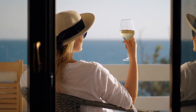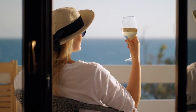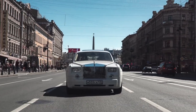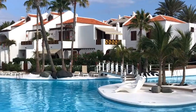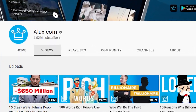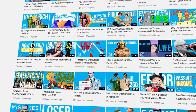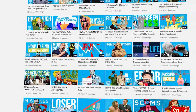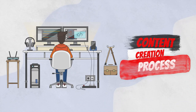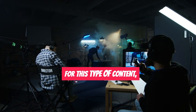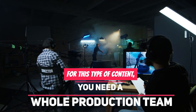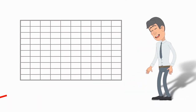Number 1: Luxury Niche. You can start a cash cow channel in the luxury niche. There are hundreds of channels on this topic, but you can divert into subcategories — like luxury cars, houses, or others. Check out the channel 'Alux,' which creates massive content around luxury subjects. For this type of content, you need a whole production team.